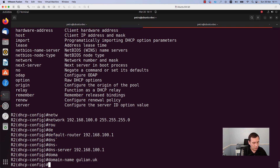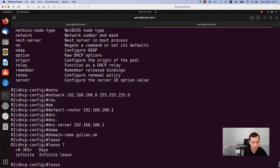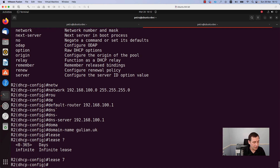After specifying the domain name, the default router, and the subnet, you can specify how long the clients will use the allocated IP addresses. By default, Cisco devices set a lease time of one day. If you want to change the default lease time, run the command lease and specify how many days you want. In my case I will set lease 7, so IP addresses will be leased for 7 days.